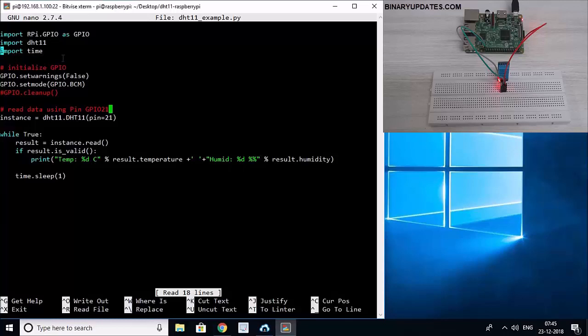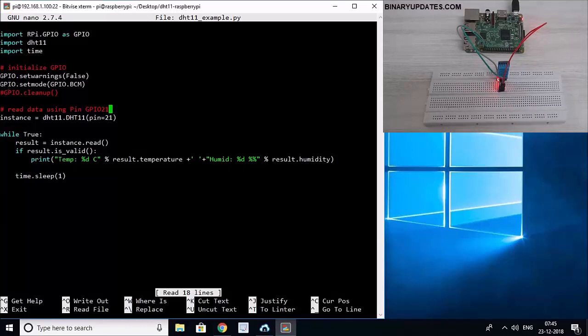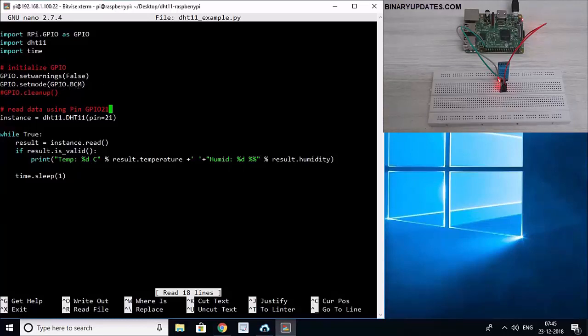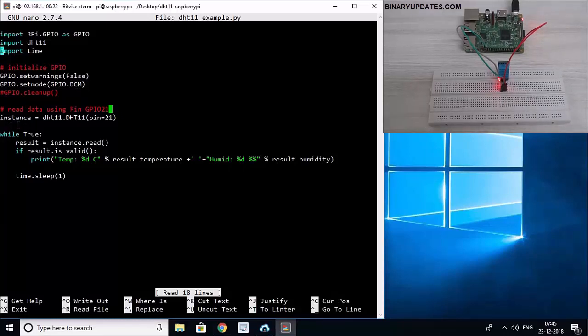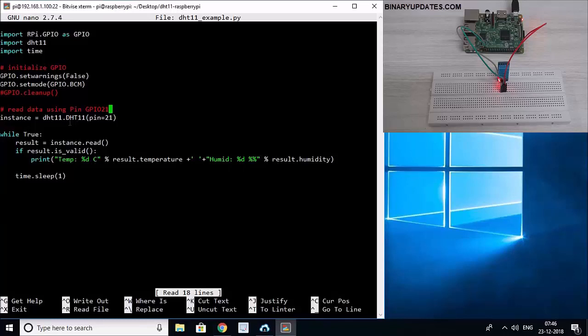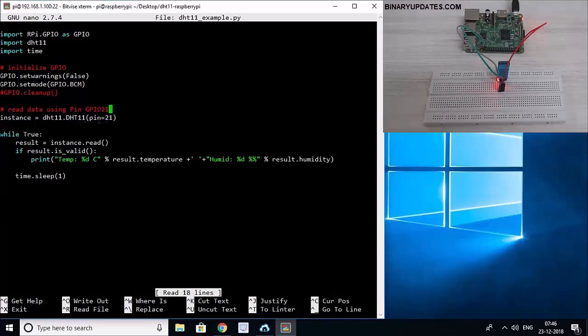And then we say GPIO.setwarnings just to throw the warnings. And then we say GPIO.setmode because we want to tell that we want to use GPIO from Broadcom chip. Raspberry Pi uses a Broadcom processor. And then we create a variable called instance, and this instance variable is equal to DHT11, this is a module, DHT11.DHT11, and then pin number GPIO 21 because that's where our sensor is connected to.